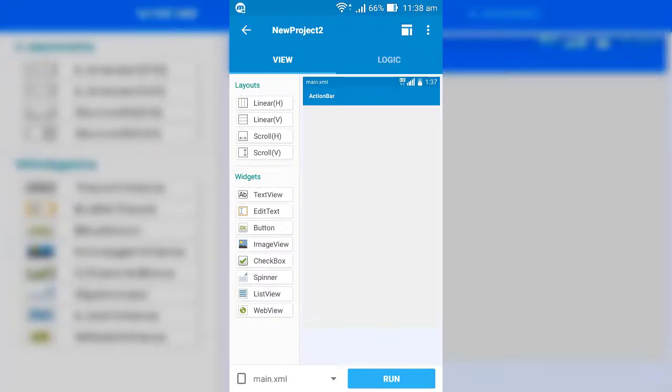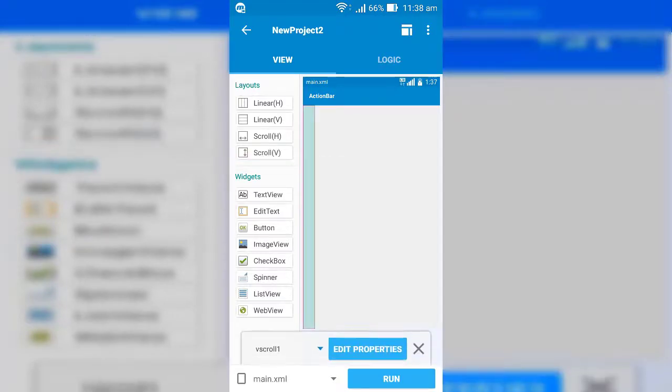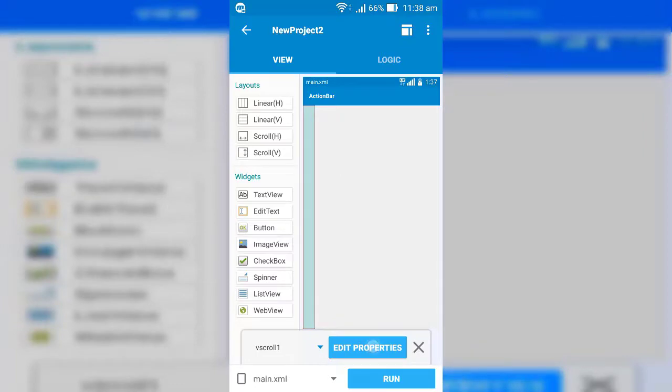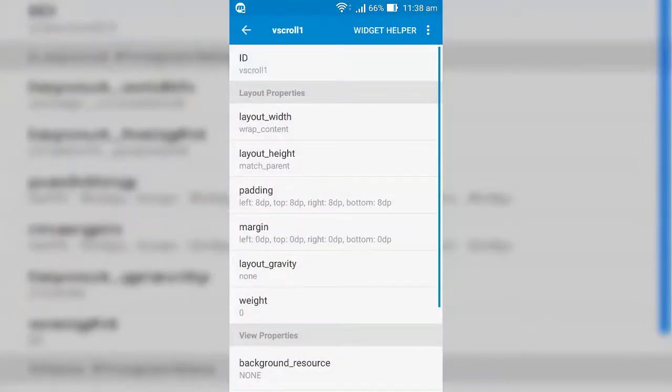First of all, add vertical scroll for scrolling purpose and do all the work into it.